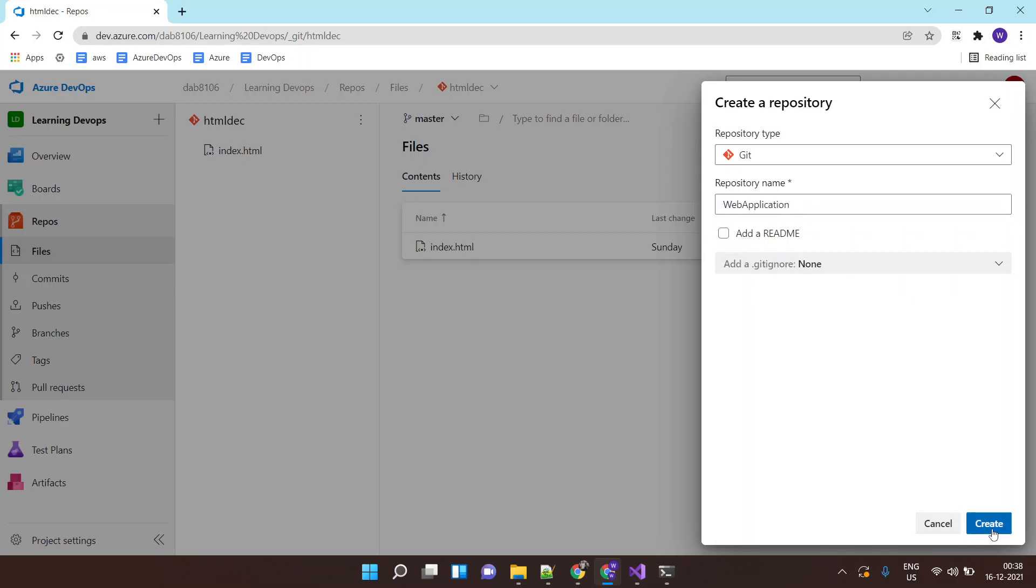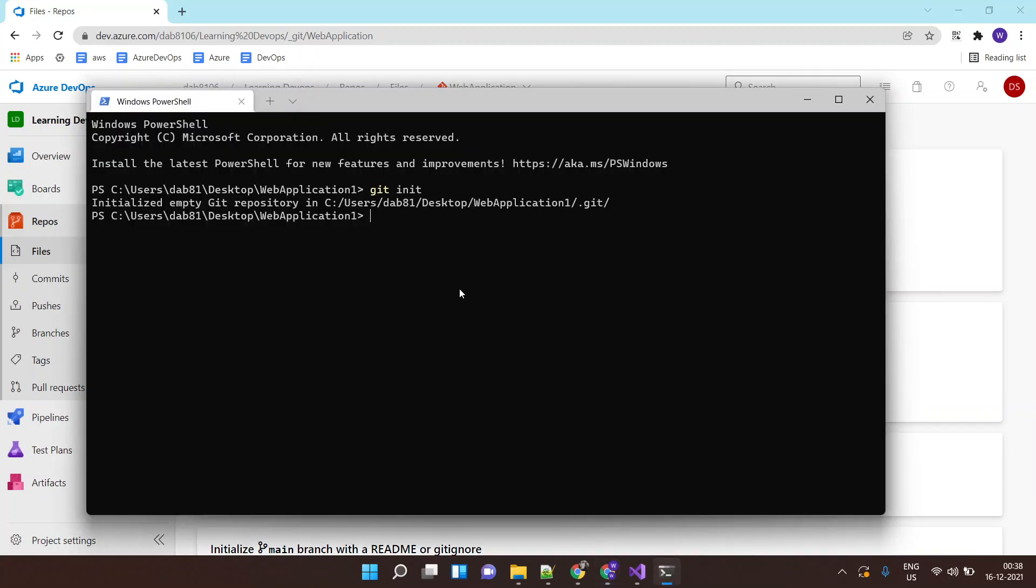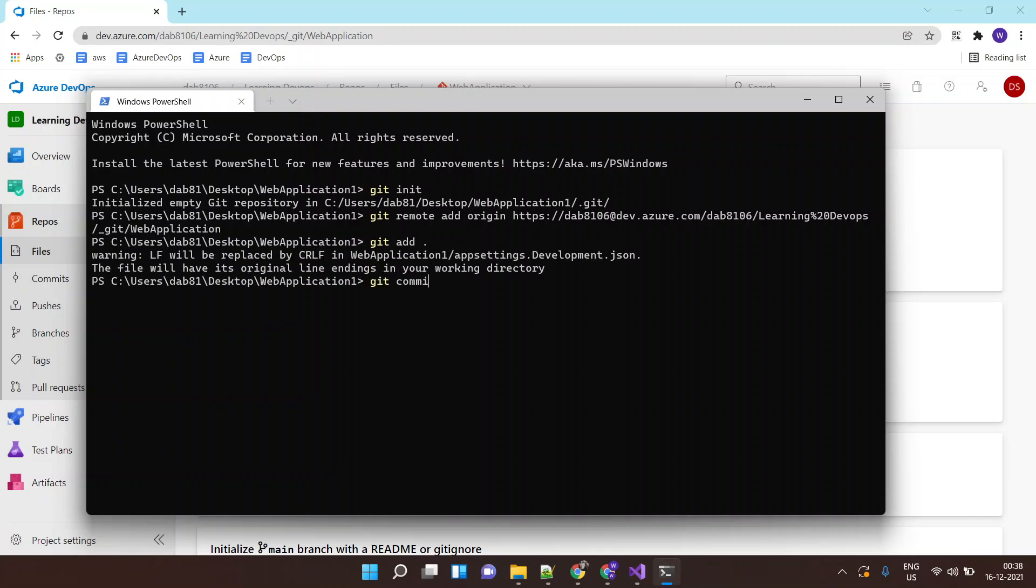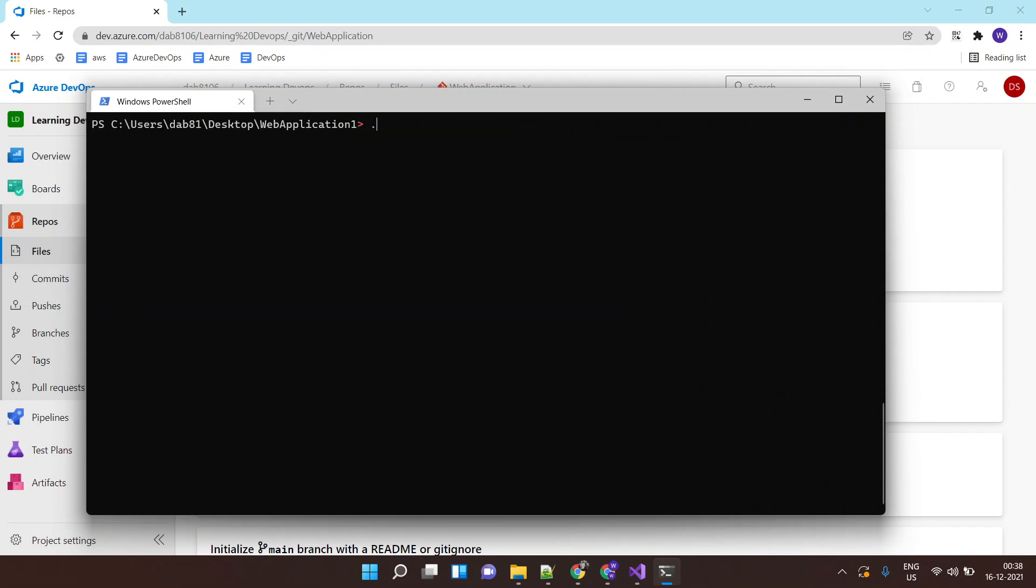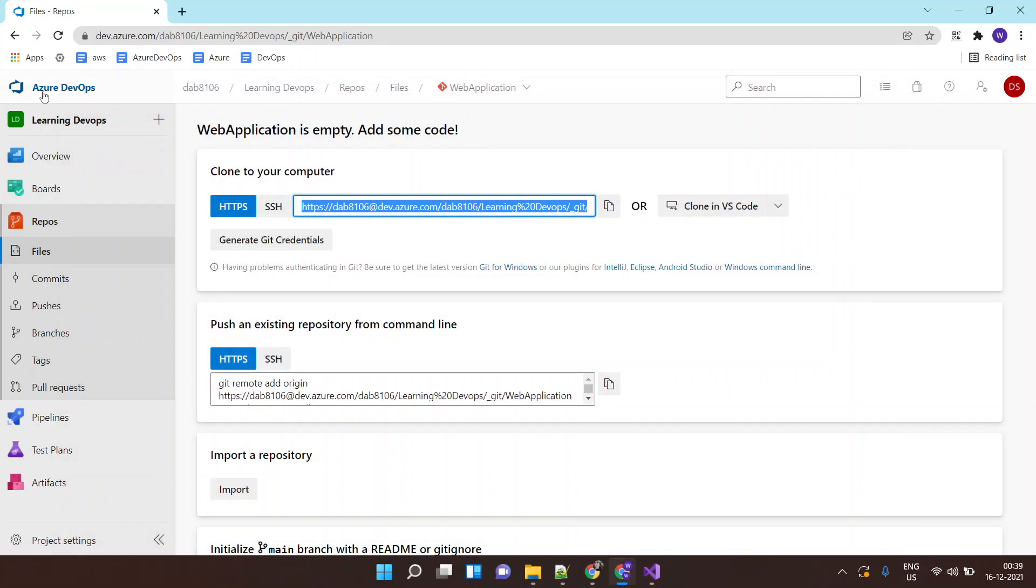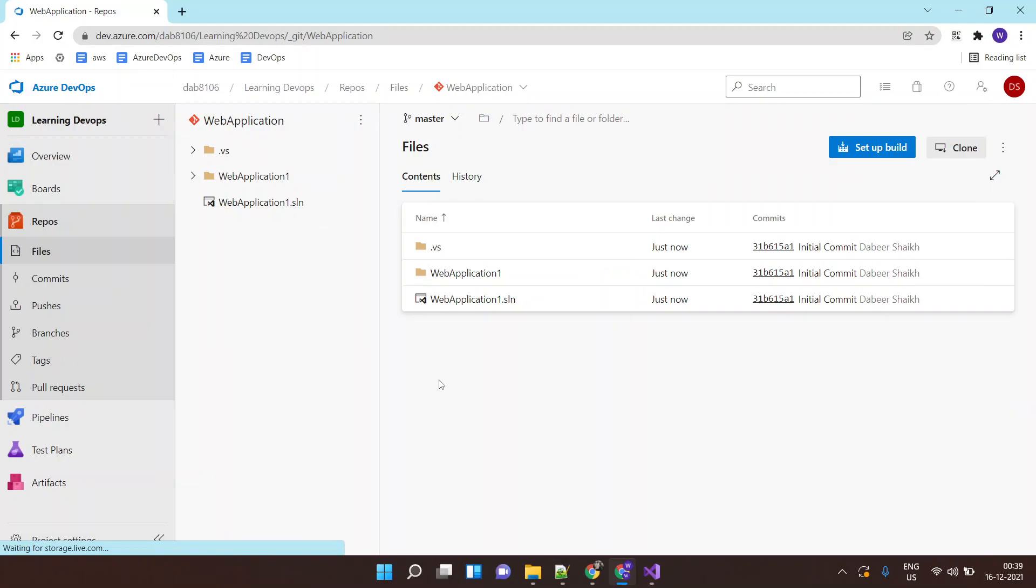I'll initiate an empty repository. The URL of my repository here, I will say git remote add origin, the URL which we copied from your repo. And then I'll say git add, git commit, let's call it as initial commit, and let's do a git push origin master. And this will push my code to the Azure repo.